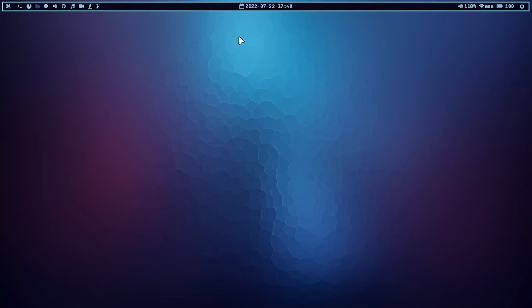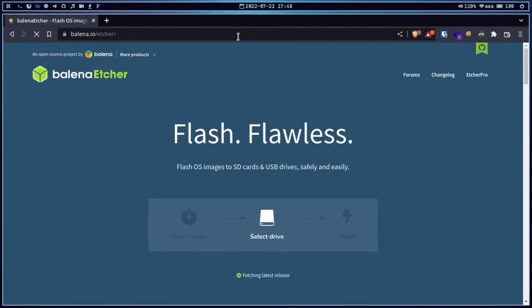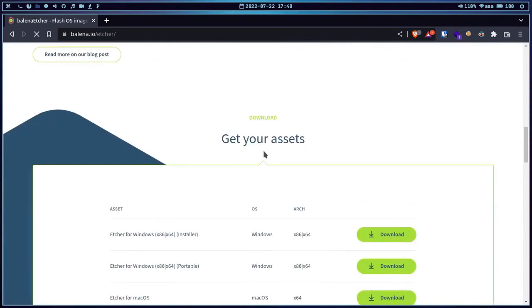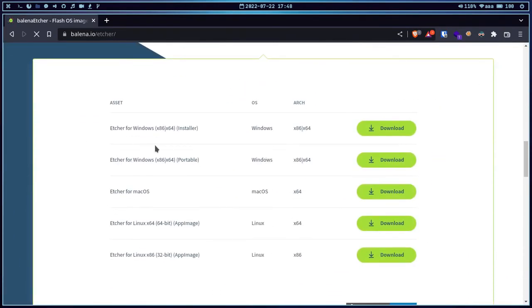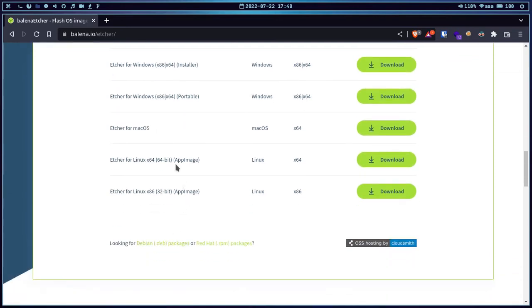Let's begin with Balena. Let me go to Balena's official website, balena.io. When you first go to the website, you can see that we have the download option for all operating systems. If you want the installer for Windows, you can simply click here. If you want the portable installer for Windows, you can go here. If you are on Mac, there is also a download option.